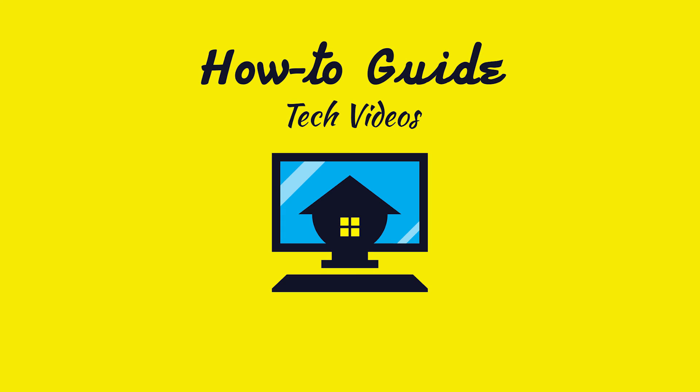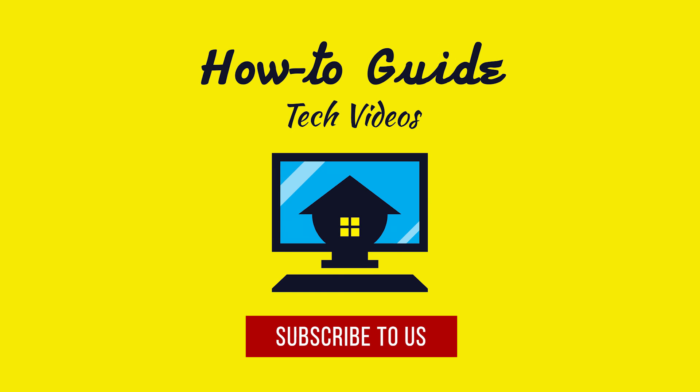See? This wasn't hard at all. Well, thanks for watching. Please subscribe to our channel.